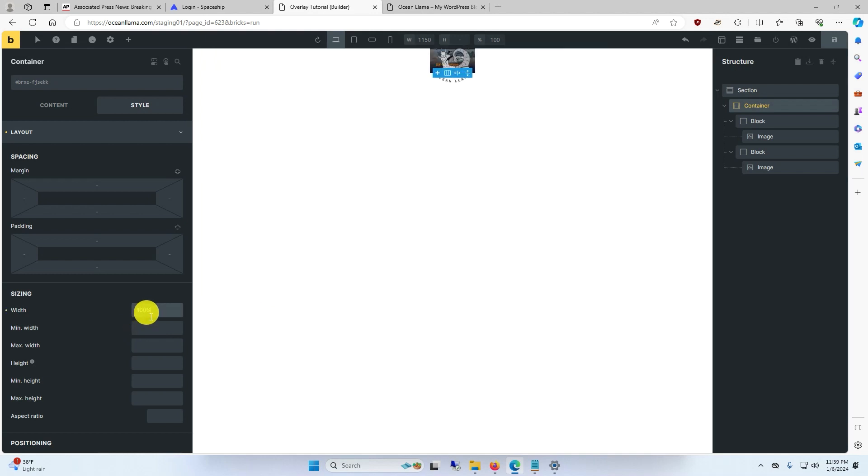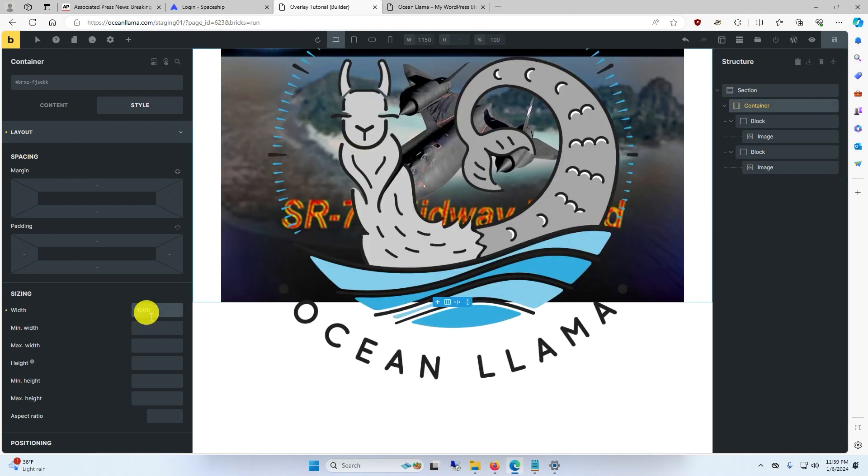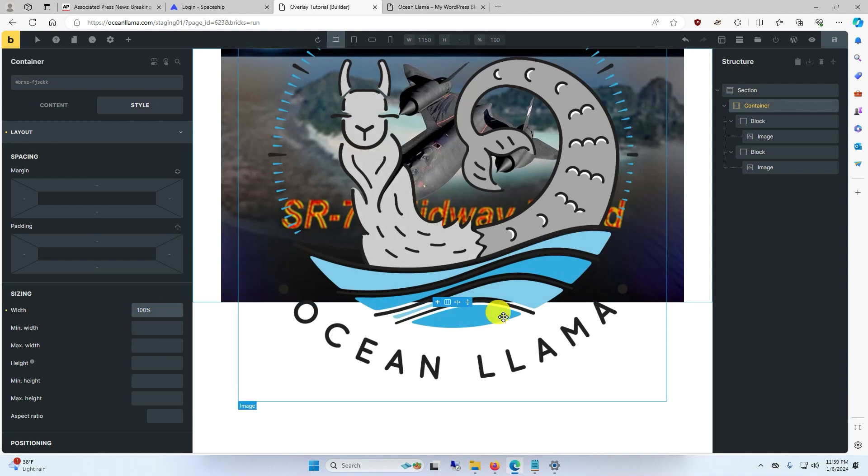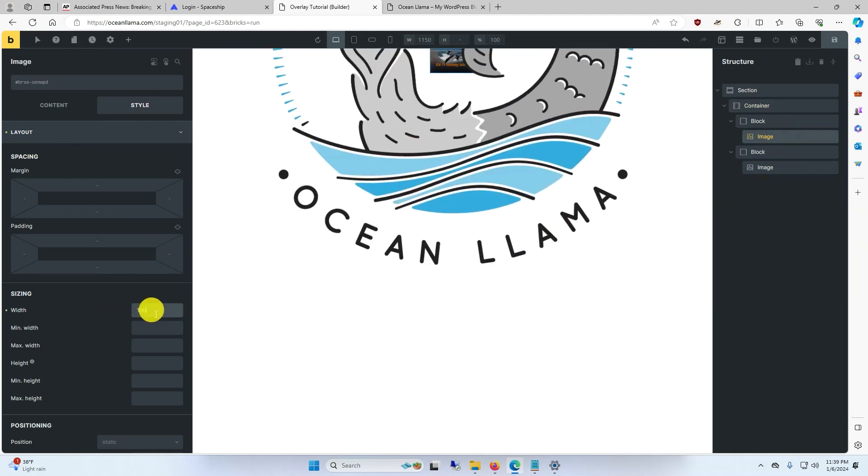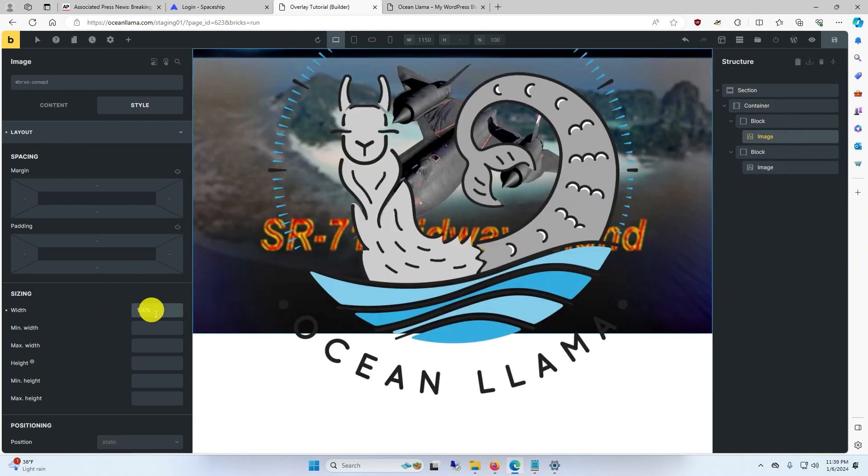So 100%, and now we need to make the actual background image fill 100% of the page as well. So we click on image and make the image 100%. Now the background image fills the entire page.